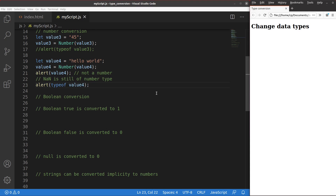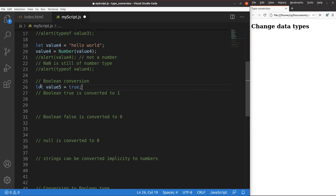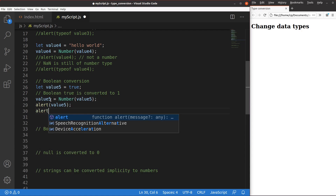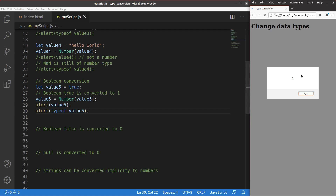Now we are going to talk about boolean conversion. Suppose I have a boolean variable called value 5, and its value is assigned to true. Is it possible to change it to a number? Yes, we can. If we apply the Number() function to a boolean value of true, we simply change the true value to 1. After saving and running, the value of value 5 becomes 1, and the data type is simply 'number'.